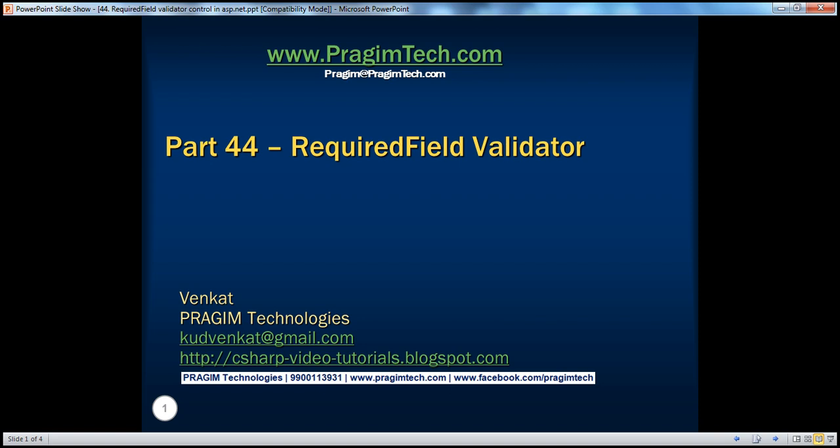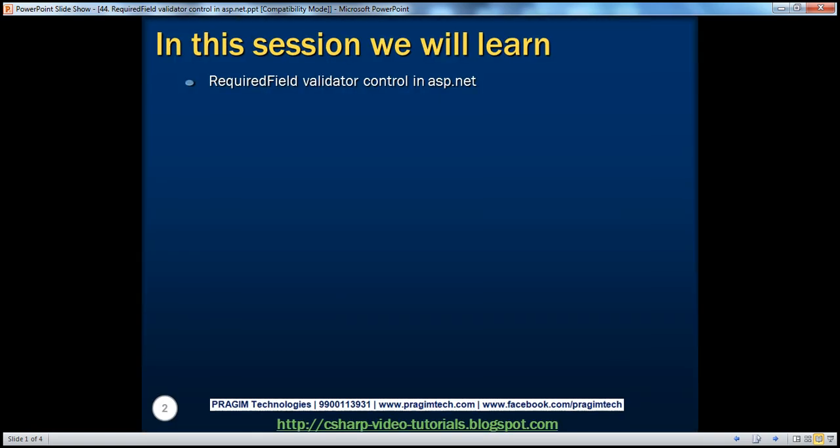Hello, welcome to Prajeeam Technologies. I am Venkat. This is part 44 of the ASP.NET video series. In this session, we'll discuss about the required field validator control in ASP.NET.